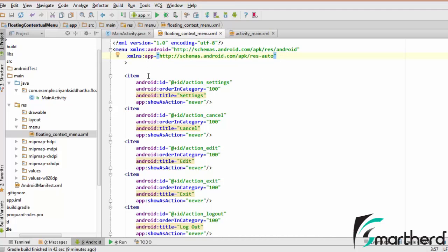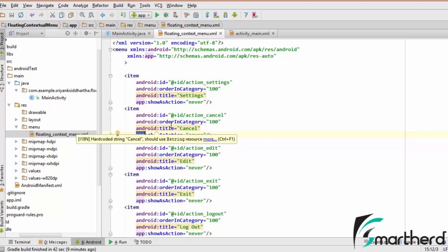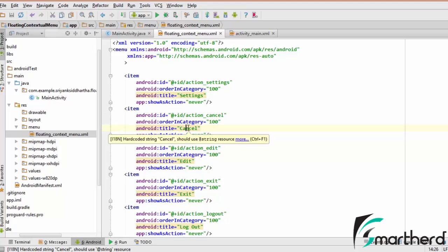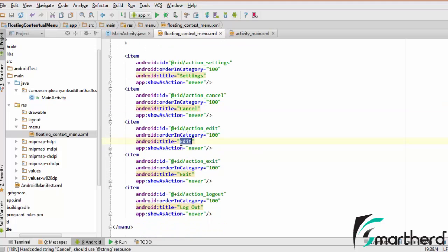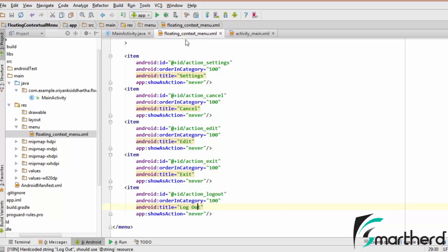This app I have used here - app:showAsAction="never", and I have given title to each item: settings, cancel, edit, exit, and logout. So in this way, this completes our floating contextual menu.